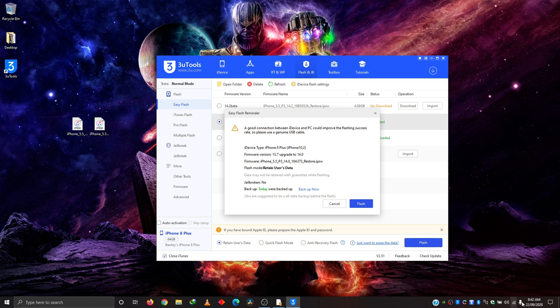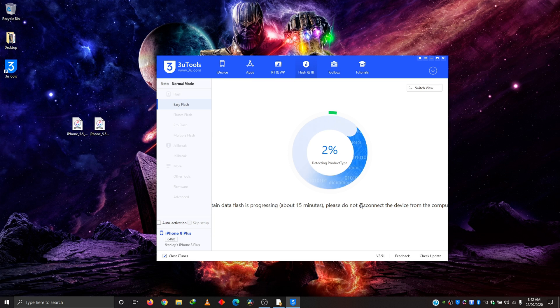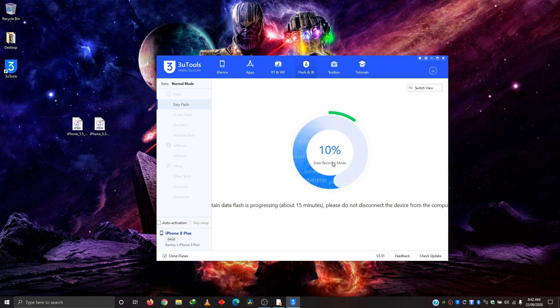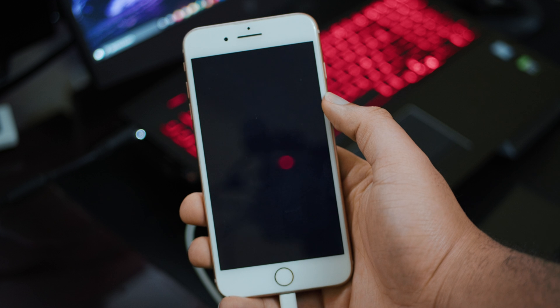Again, before you start, make sure you're connected to the internet and yes, just hit flash. Now it's starting and you're going to give it some time. It says it can take up to 15 minutes or so. So it's going to try and connect to the device. It's going to put in recovery mode as you can see and just basically run the whole process.